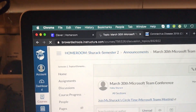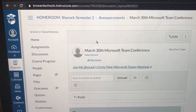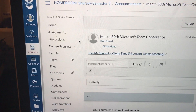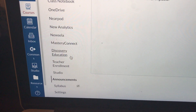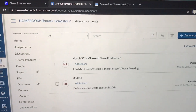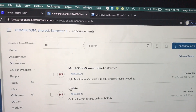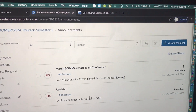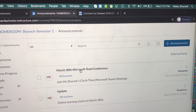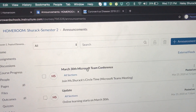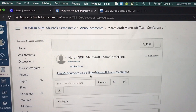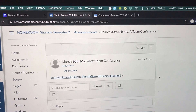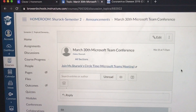Now look — there's that announcement. If we go all the way down to Announcements, we have our two announcements we just created. Here's our update about online learning, but more importantly, here is our link to our Microsoft Team Conference. Let's click on it — there's the link.